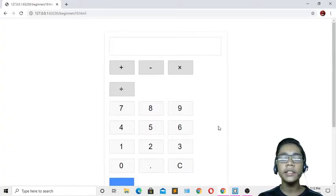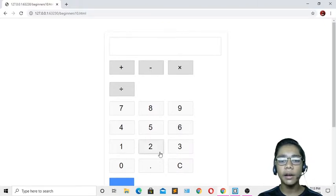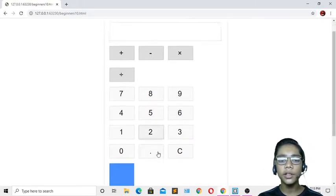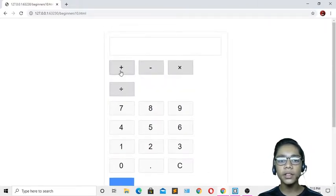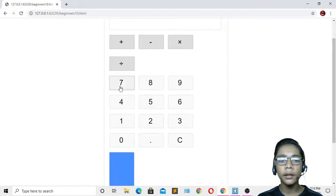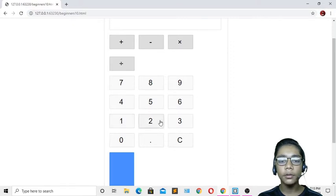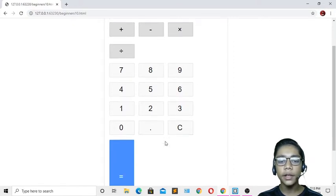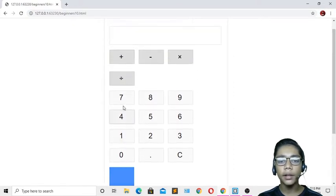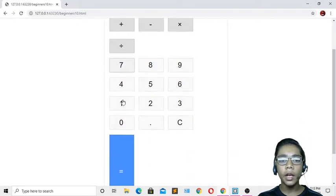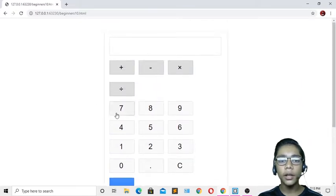Over here you can see I've just built this calculator project in JavaScript. In this project you can see there are some signs like plus, minus, multiplication, and division. There are also the numbers like seven, eight, nine, four, five, six, one, two, three, and buttons just like a real calculator.